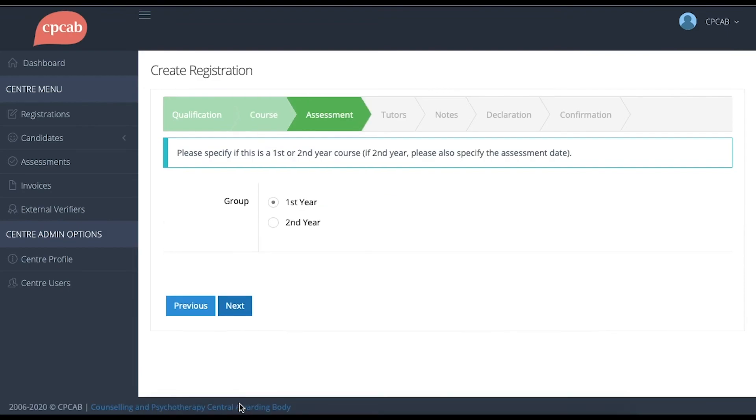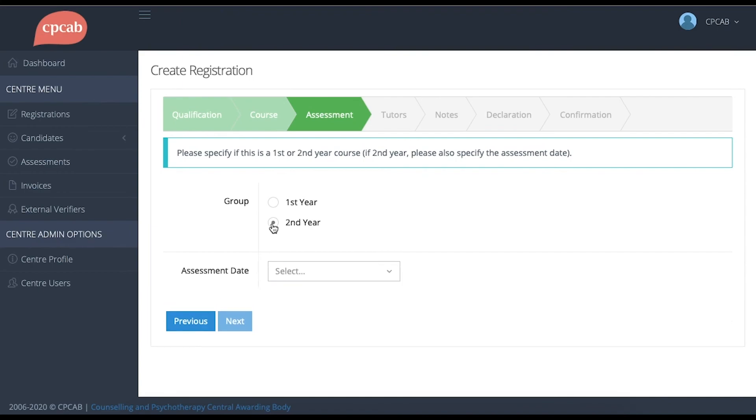Because TCL 4 is a two-year course, we require you to register each year separately. So if this is a first-year group, you leave the setting as it is. Or if it's a second-year group, click the second-year box.